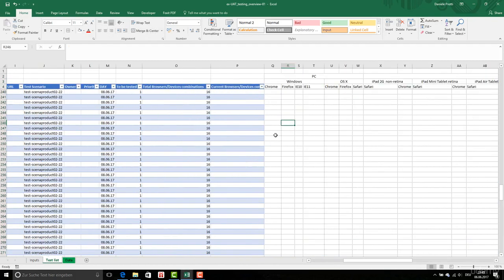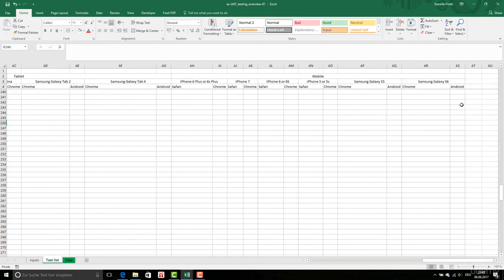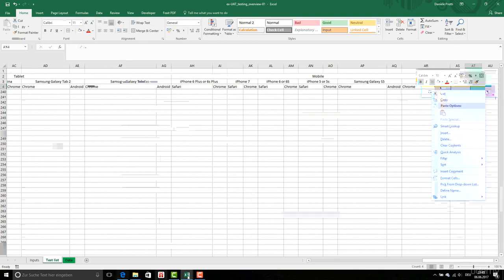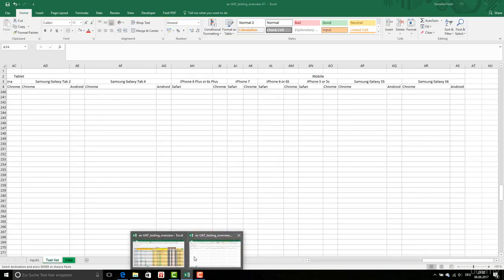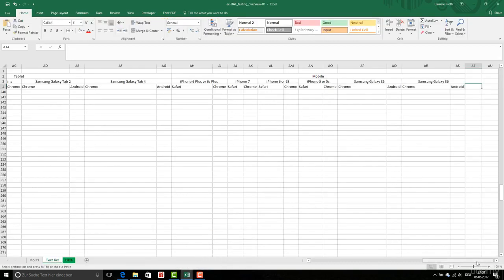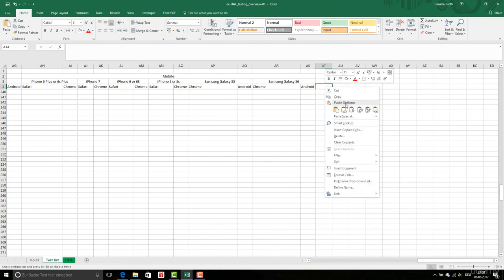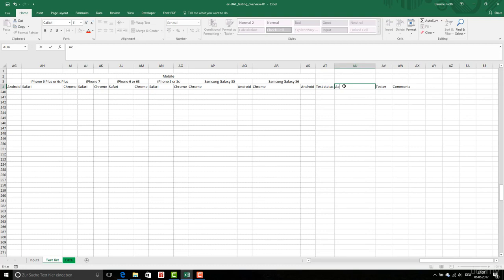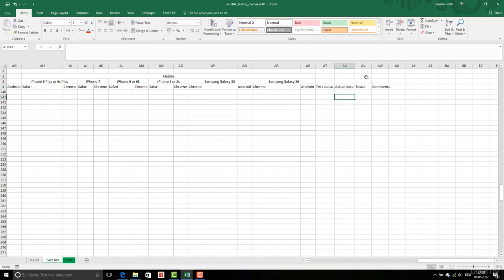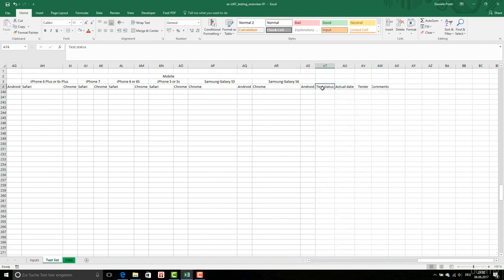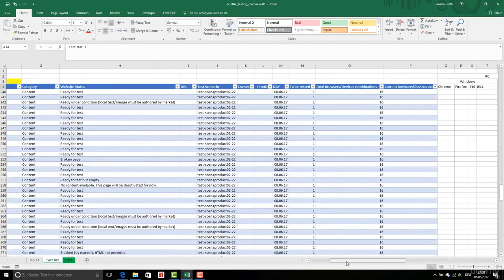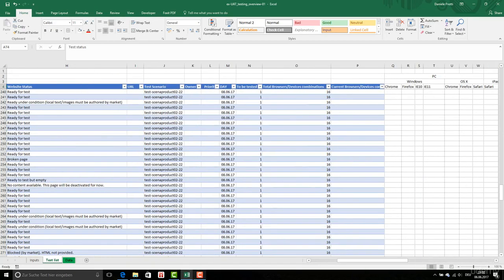Now we have all what we need. At the end we need also to show by whom, if needed, and some comments. I can copy this. I want to make it very generic, this one. Test status. Actual date. And the tester and the comments, if you need this. And we will see that in the next video how to format all this data and how to relate the two tables.